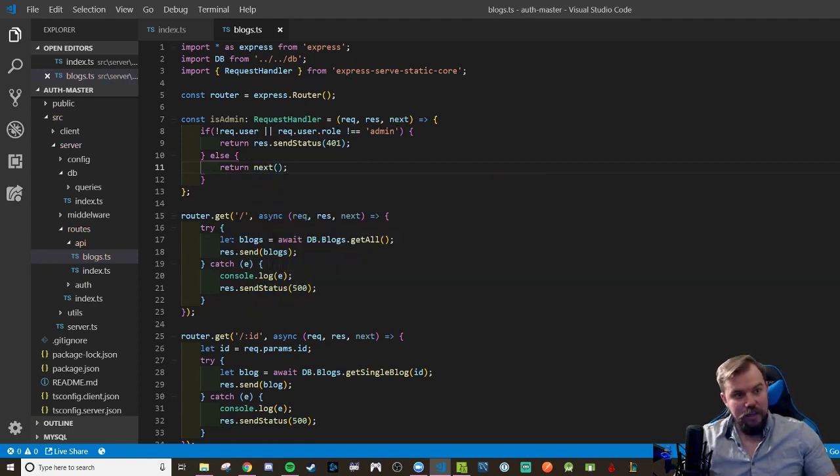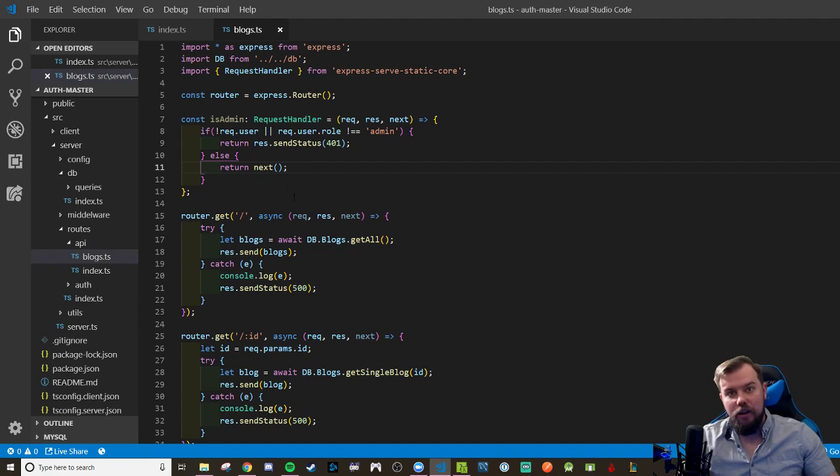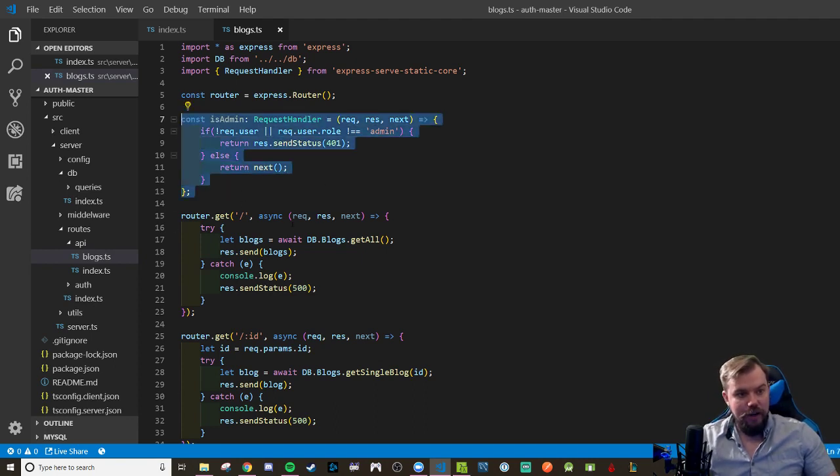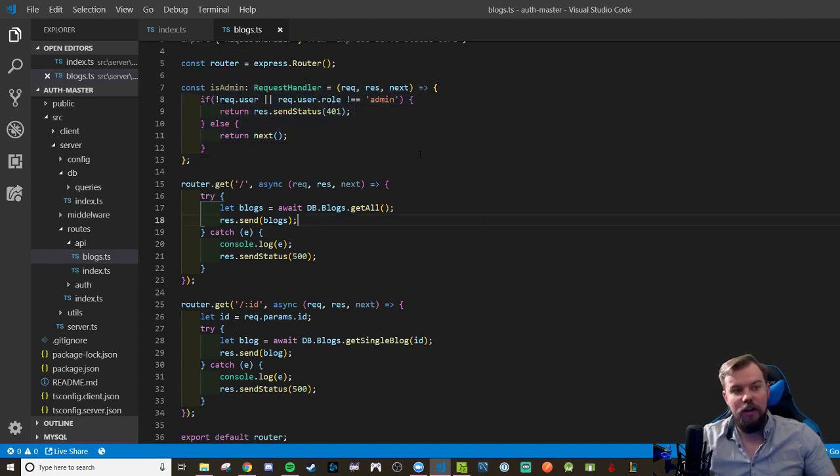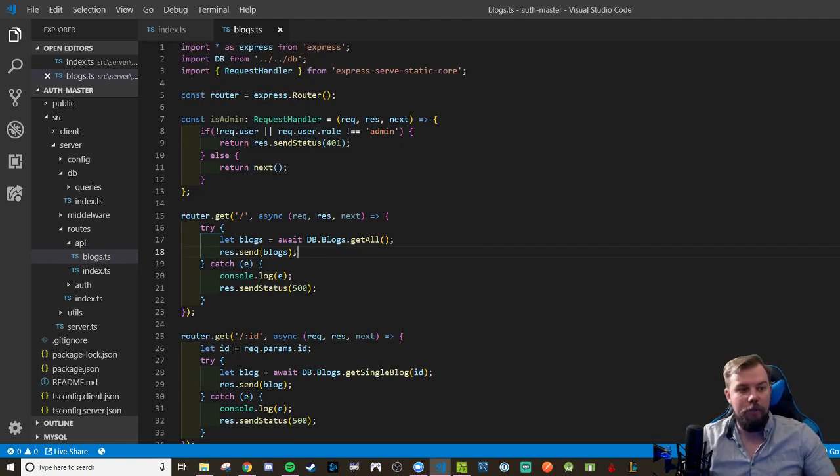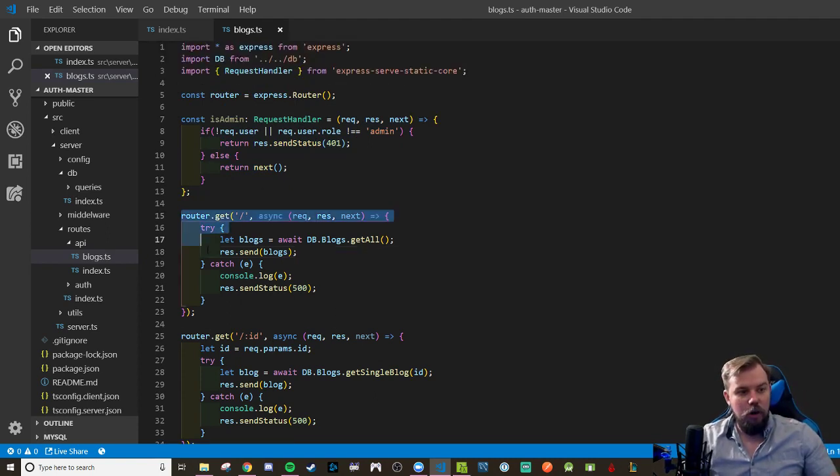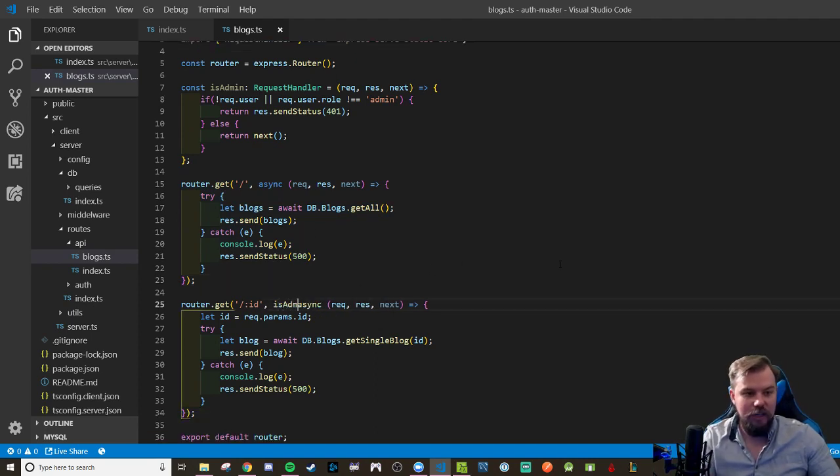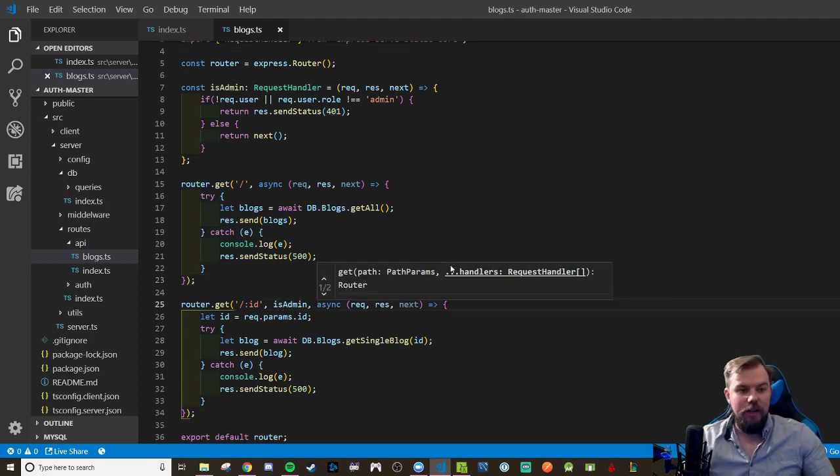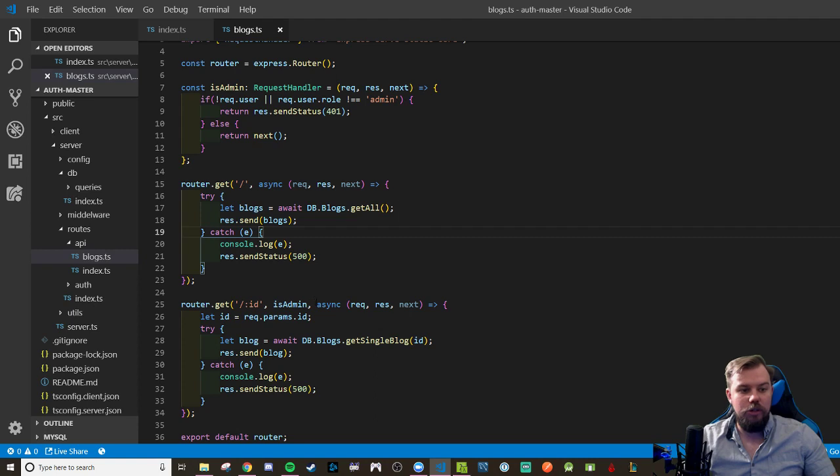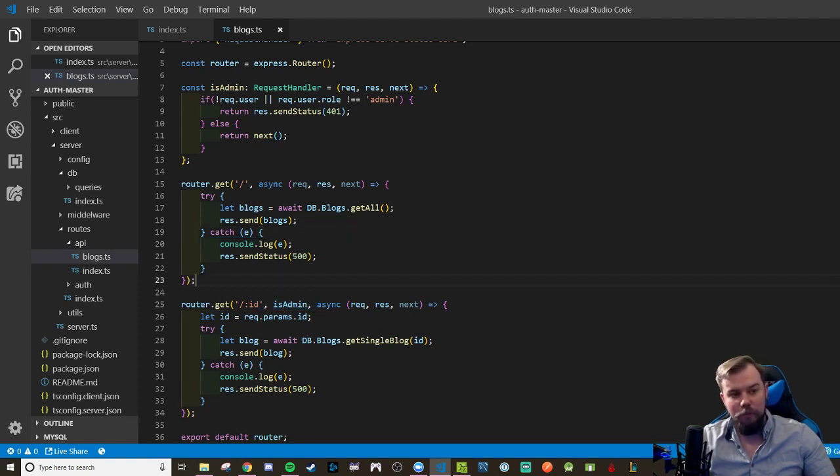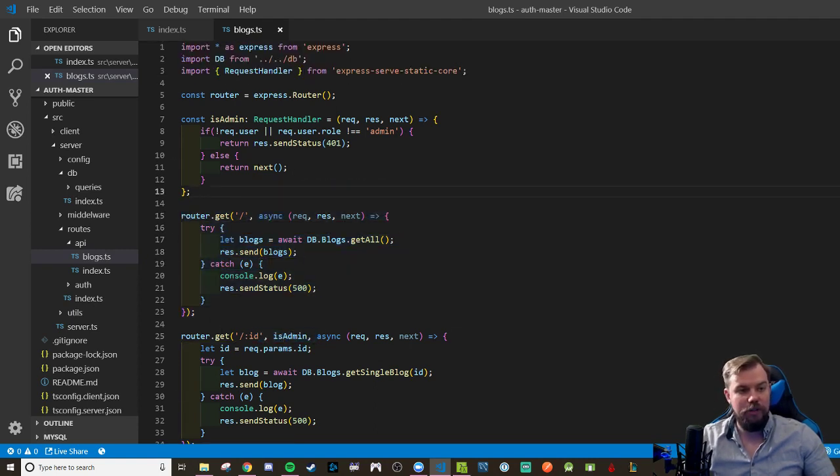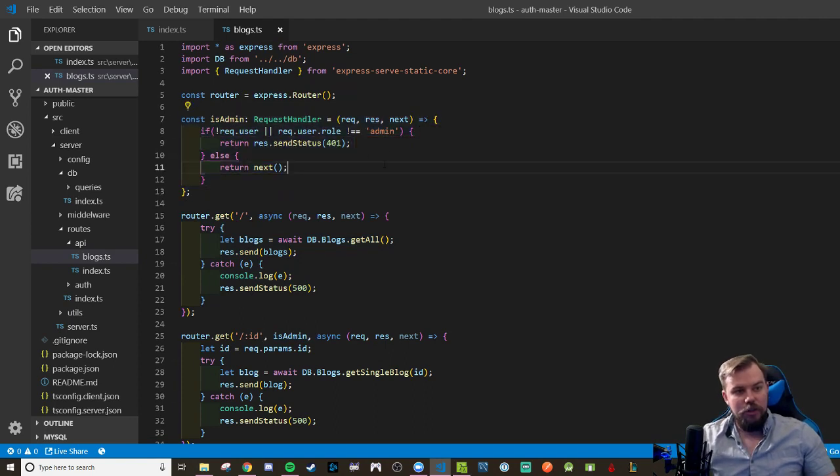So if we get to this point, the request dot user is added on by that bearer strategy. And we have this function now that we can include on these routes as middleware if we want to. At the moment, they're not wired up. So let's say I can view all blogs as a non logged in person. But to view one blog, I have to be an is admin in order to do so. This way, I'm blocking myself from viewing a single blog endpoint, but I can still do all blogs endpoint. And that right there is your request handler.